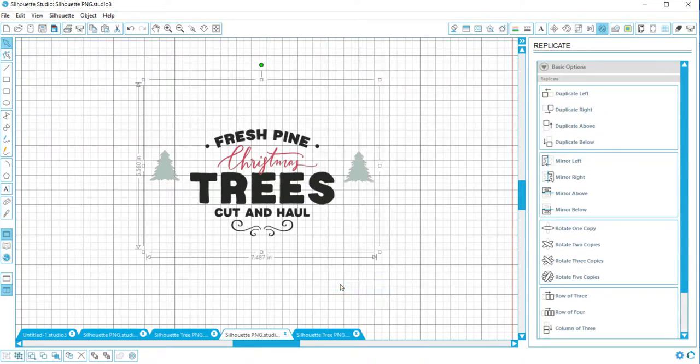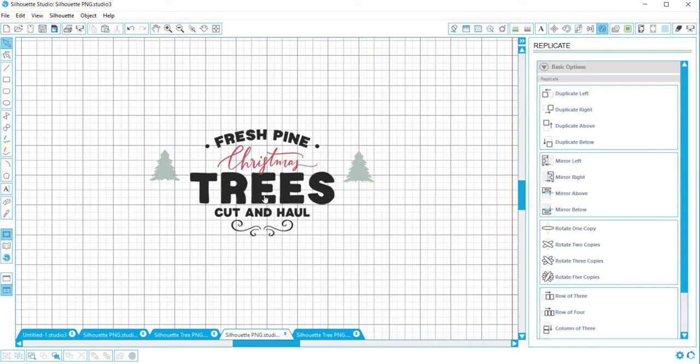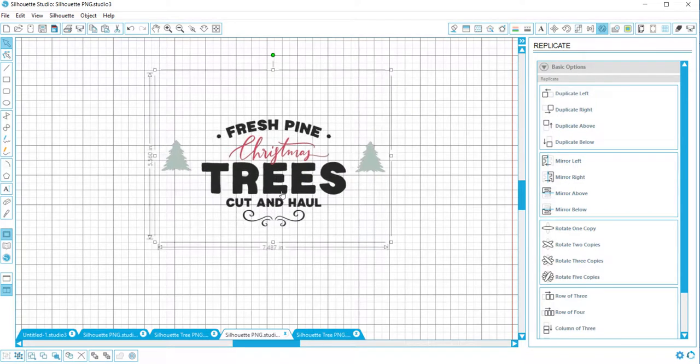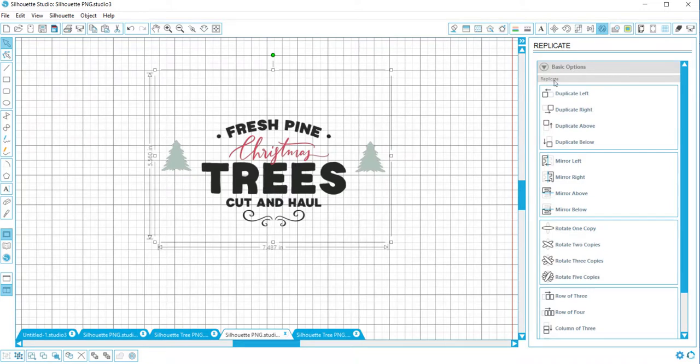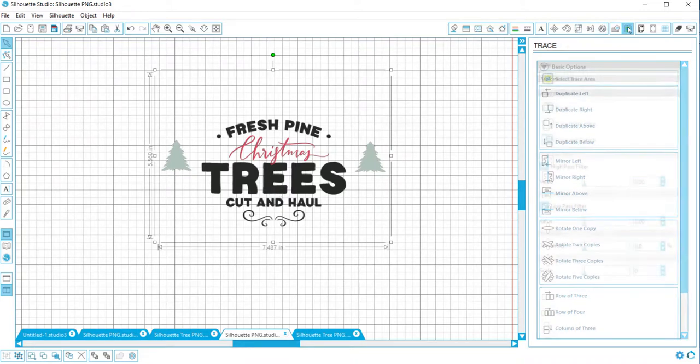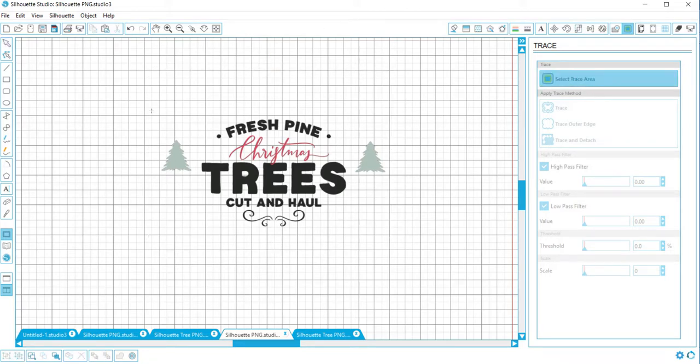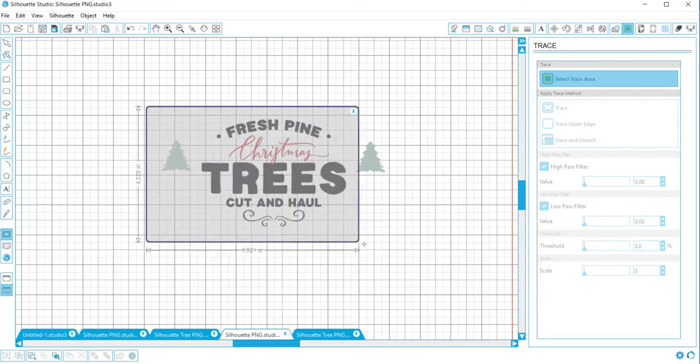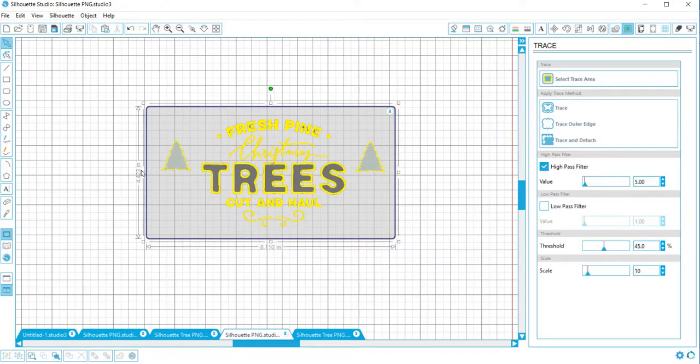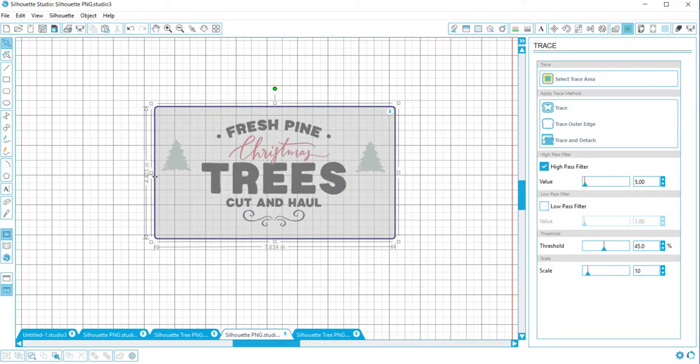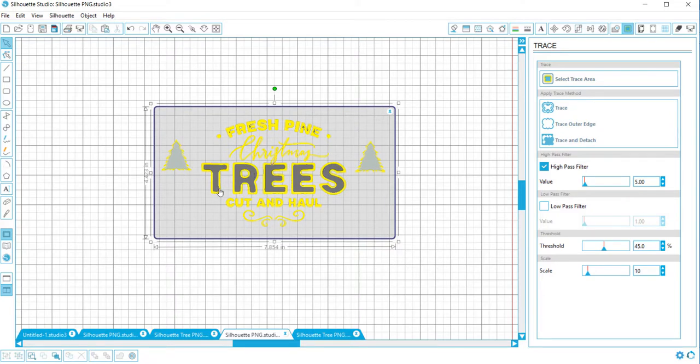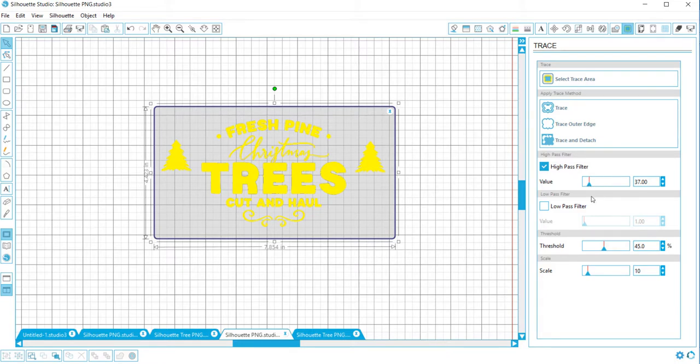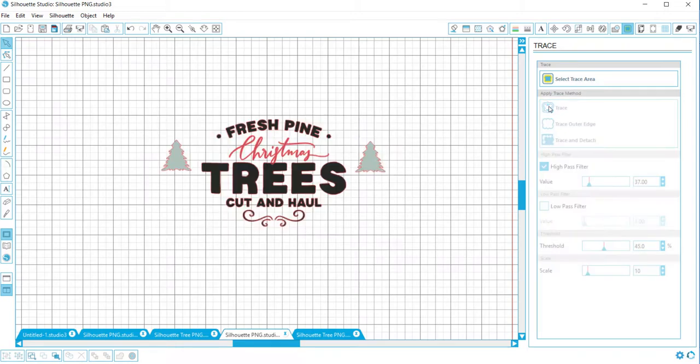Now we have to trace this to make it a cut file, so we're going to go to the trace window over here. Then we're going to select the trace area, so we click on that and then we're going to just surround it. It brings in all this yellow, and what we want is for the whole thing to be yellow. So we're going to take this little slider and slide it until everything is yellow, just like that. And then we're going to hit trace.